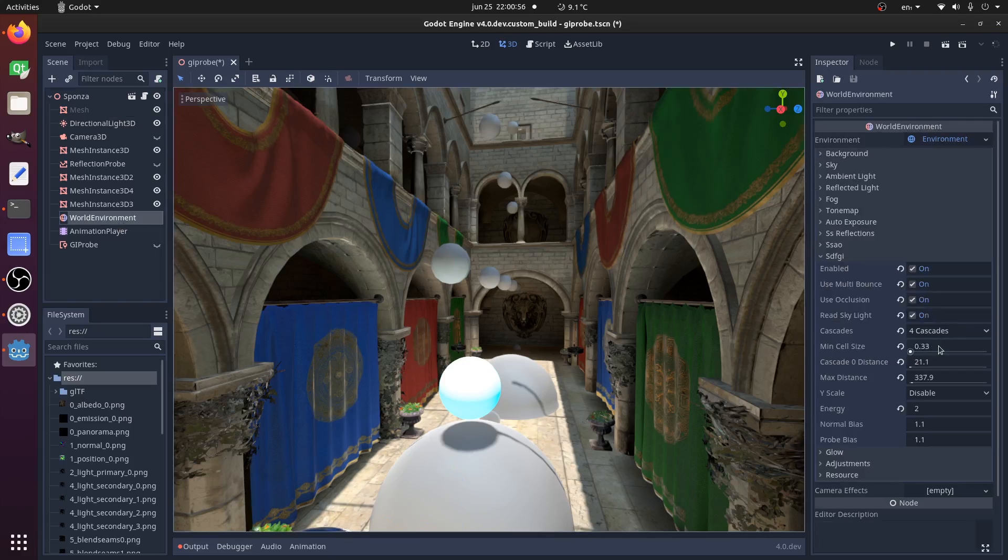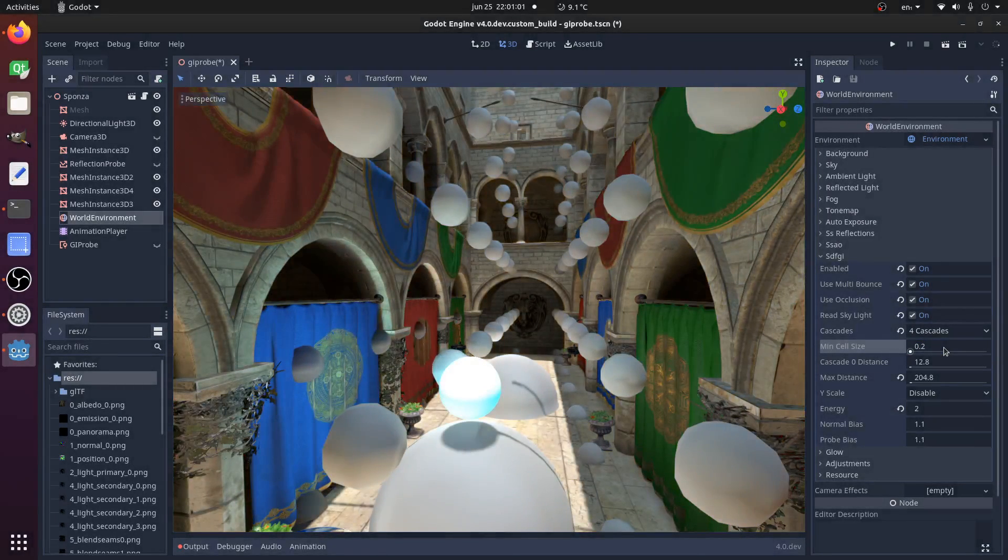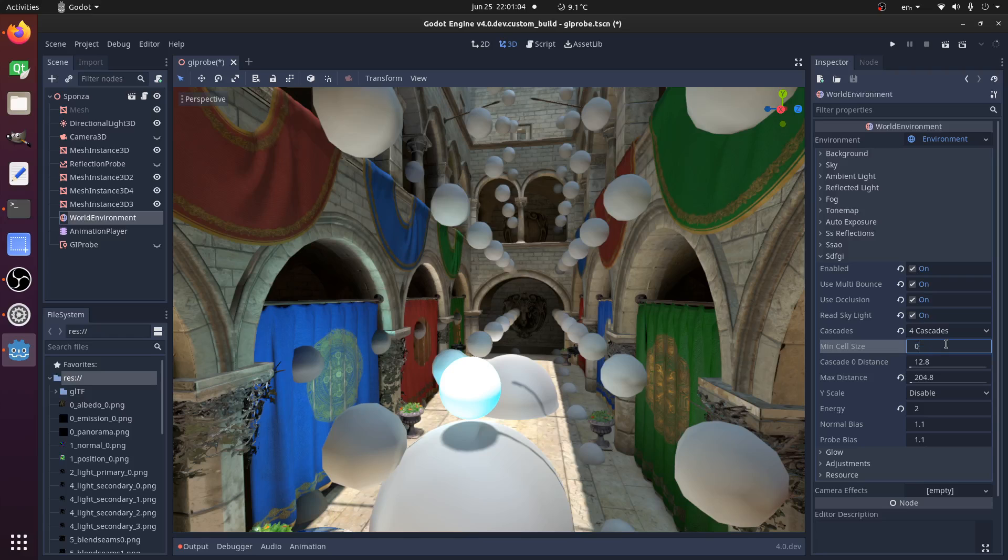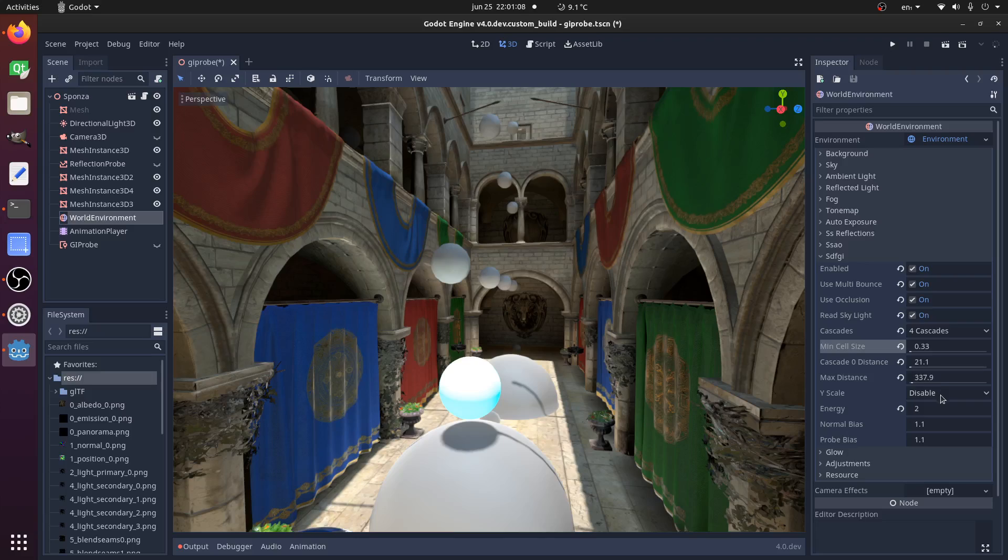You can configure the size here. This is the minimum cell size. If you make something smaller, you're going to have smaller probes. If you want something bigger, you can make them bigger. You have the option to scale the Y axis.